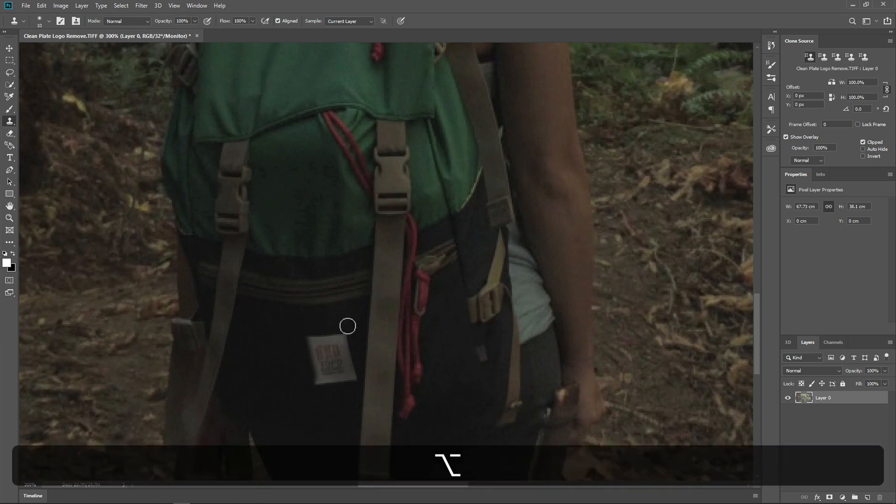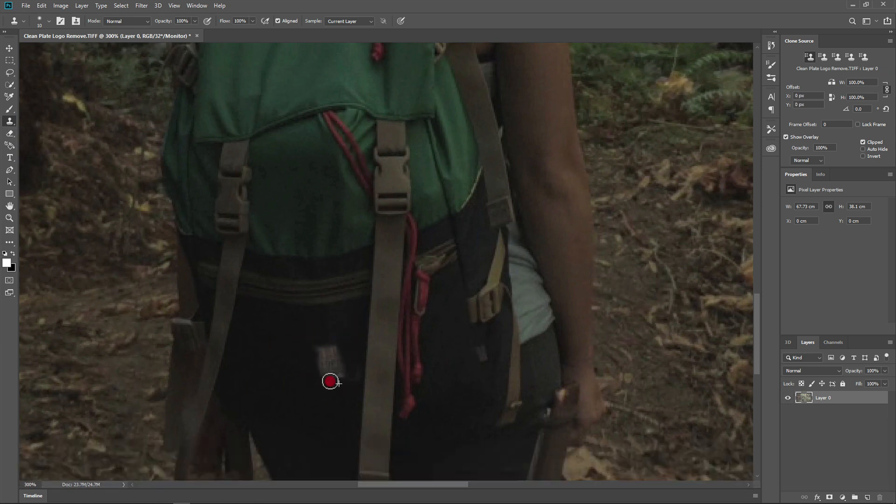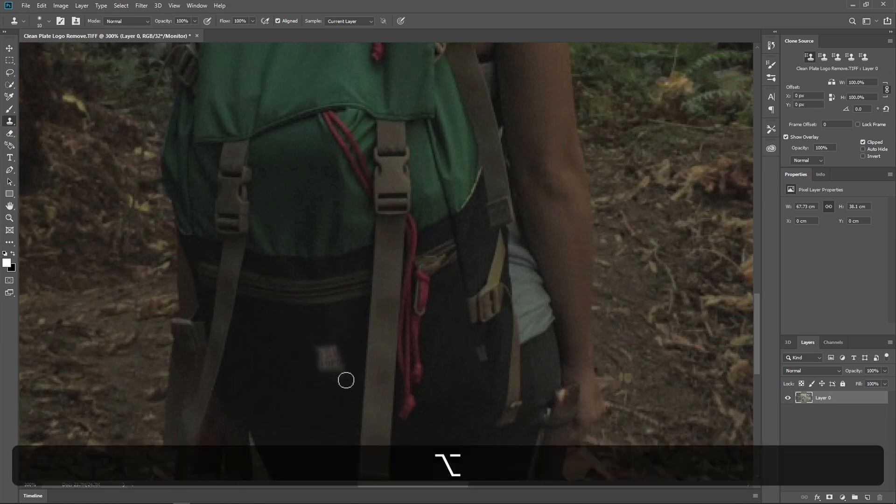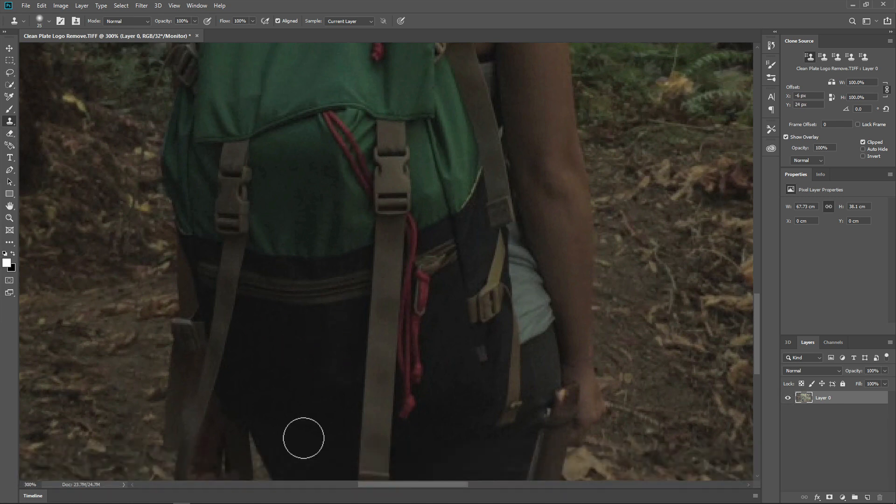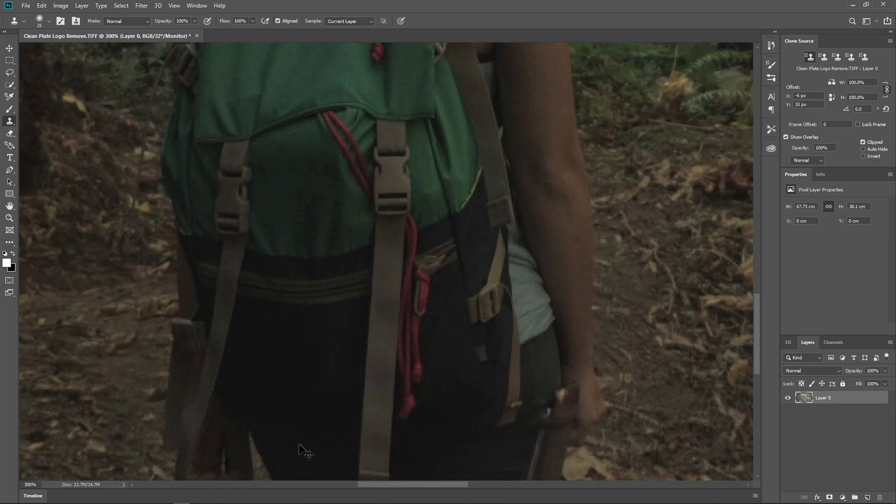I've sped up the recording here so you don't have to watch the entire paintwork, but the general process is just picking like areas in the shot with the clone stamp tool, then paint out the logo completely to match the bag texture. We can then save the TIFF file again and move back to Mocha.